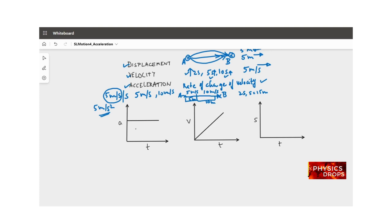Let's understand this with plots. Suppose an object moves with uniform acceleration of 10 meters per second squared. That means every second, 10 meters per second is added to its existing velocity. If I'm going at x meters per second, the next second it becomes x plus 10, the second after x plus 20, and so on. If acceleration were 15 meters per second squared, the rate of change of velocity would be even higher.